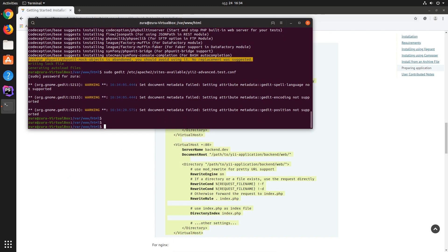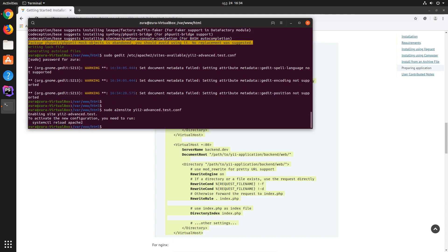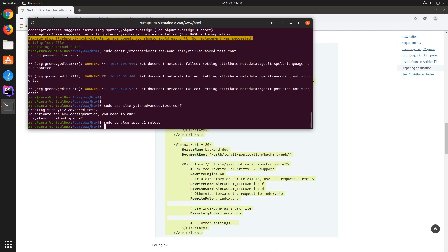Now we created a virtual host file but we need to enable it and reload Apache. To enable the virtual host we run sudo a2ensite and indicate yii2-advanced.test.conf to enable these sites. Then we need to restart or reload Apache. After Apache was reloaded, let's add the domains to the /etc/hosts file.